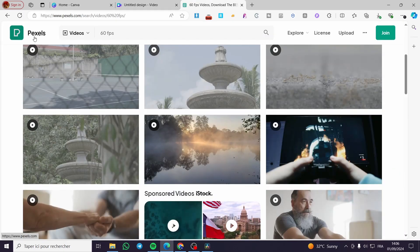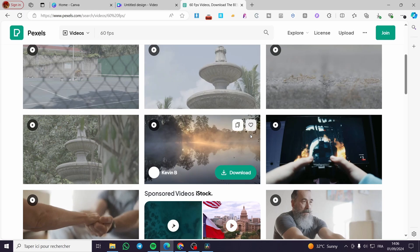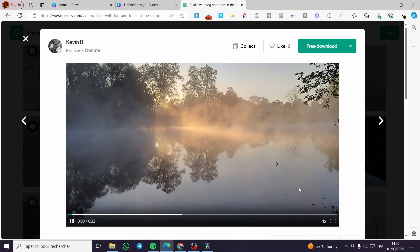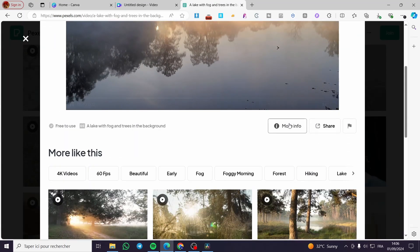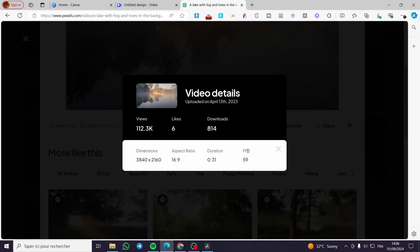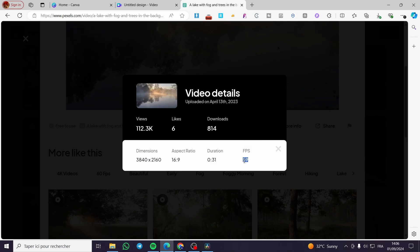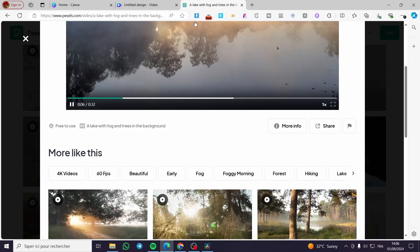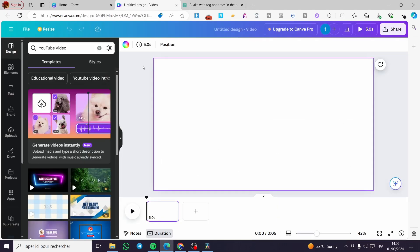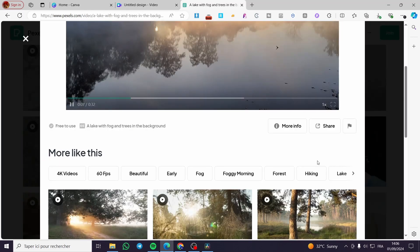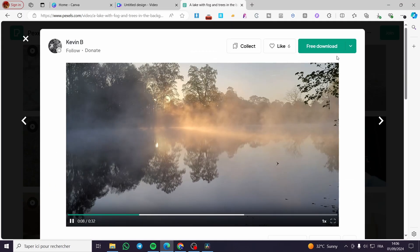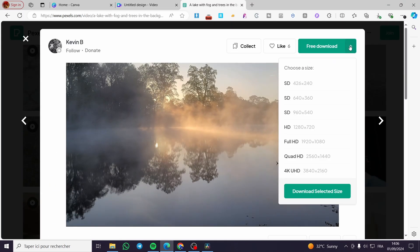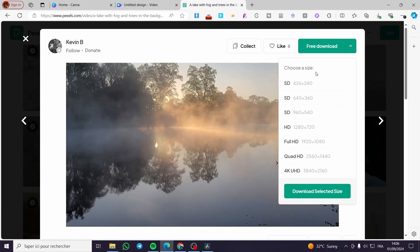For example, I'm going to download from Pexels a 60 fps video. Let's click on this one. We can see the information for the fps - it is 59 and also 60, it's the same thing.